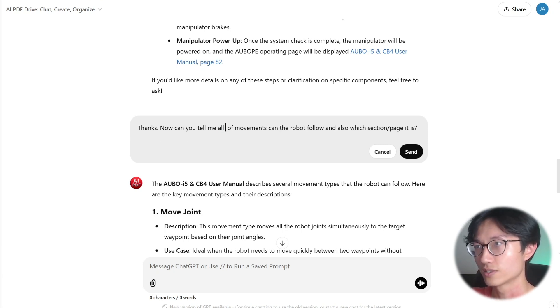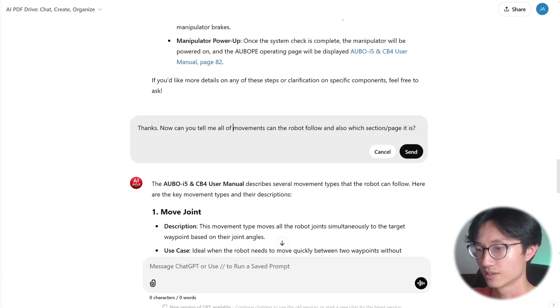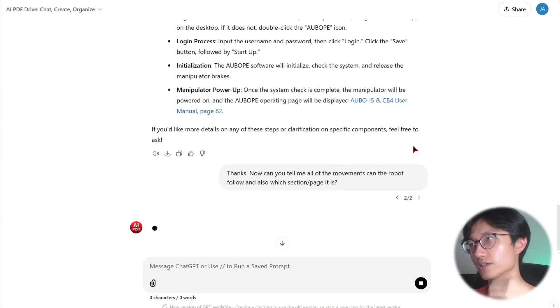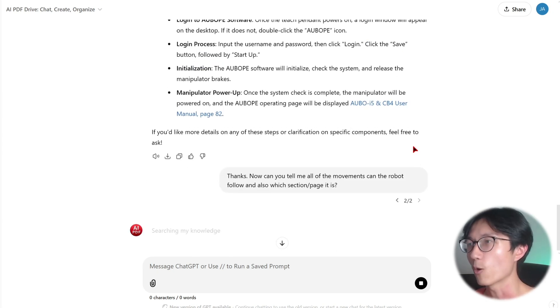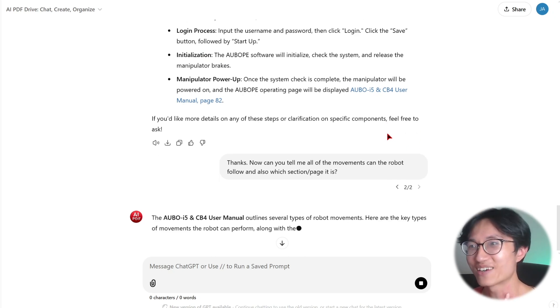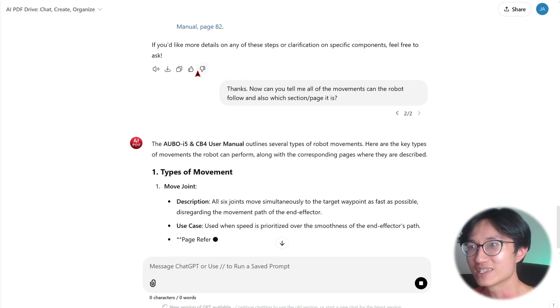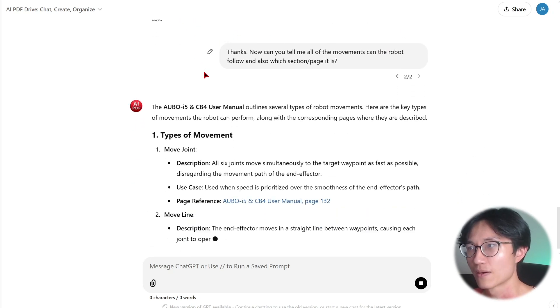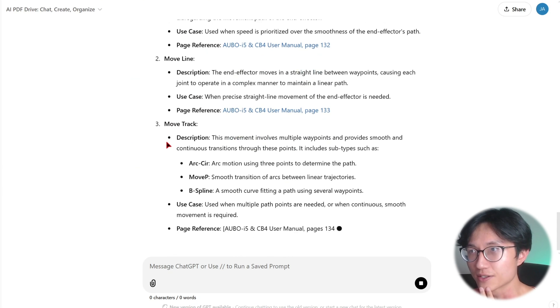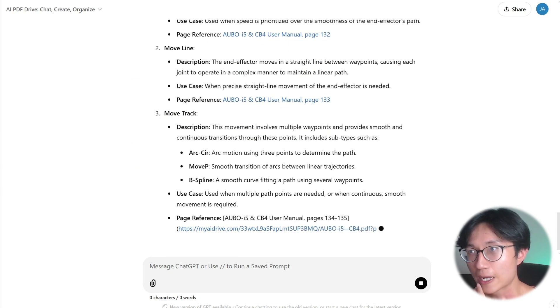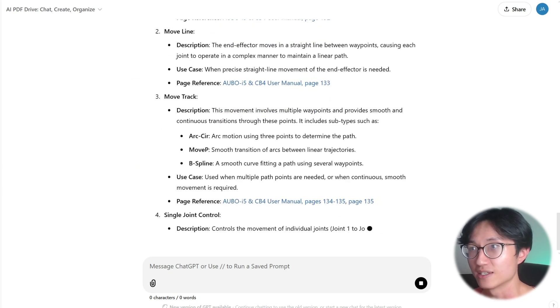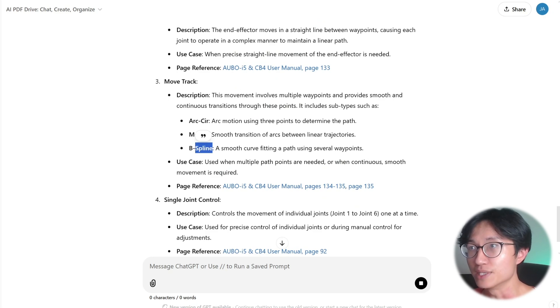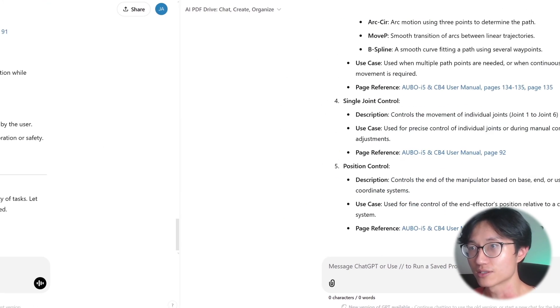All of the movements that the robot can follow. So this one, hopefully, it is able to list out all of it, including the b-spline types. So move track, and as you can see, it lists out arc c, move p, and b-spline as well. So that's good.